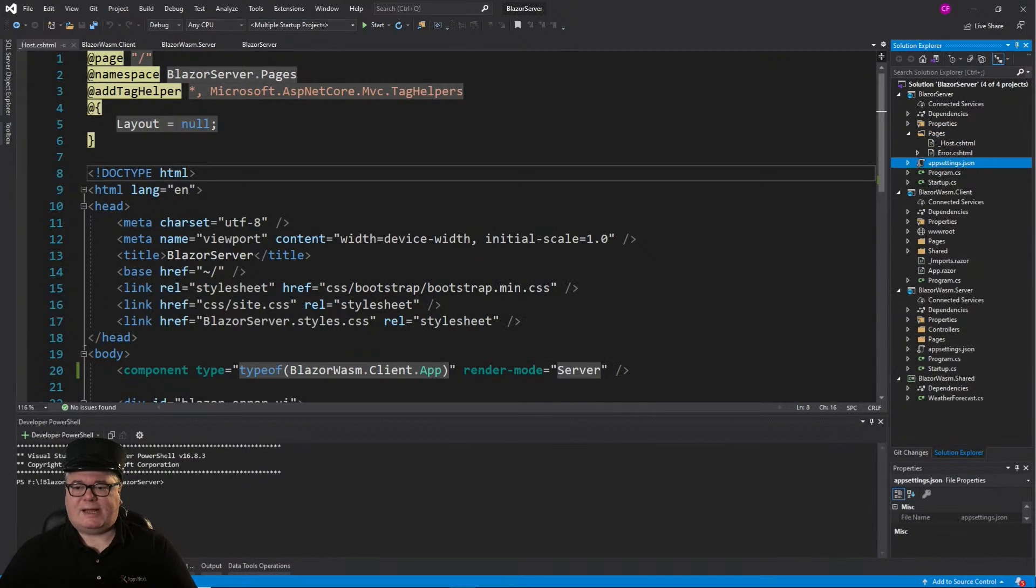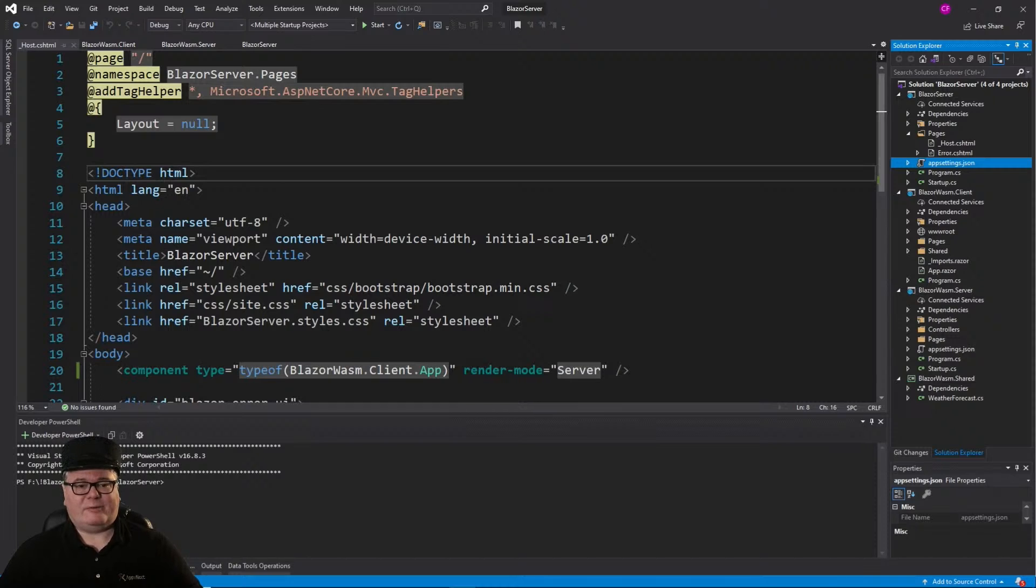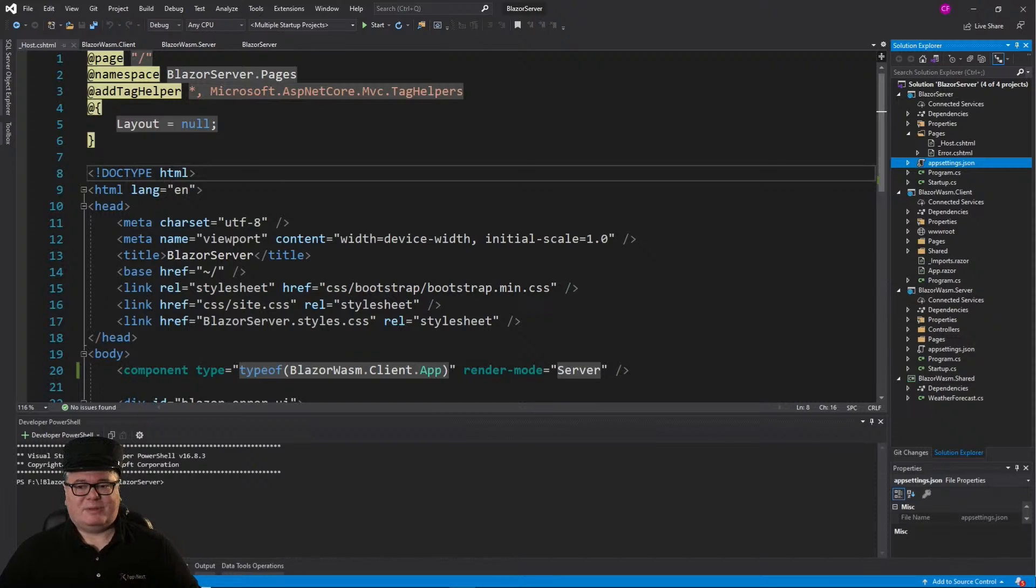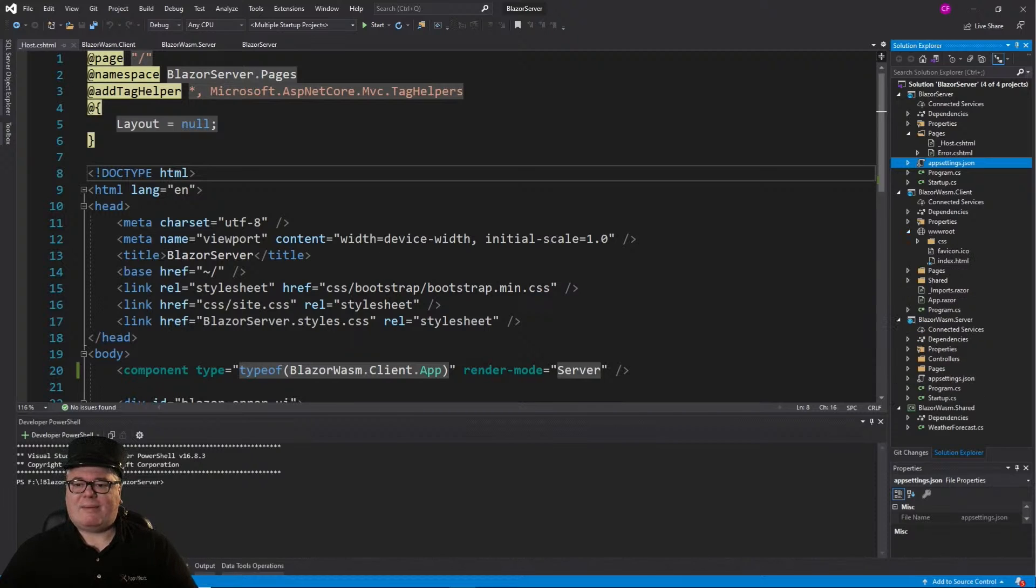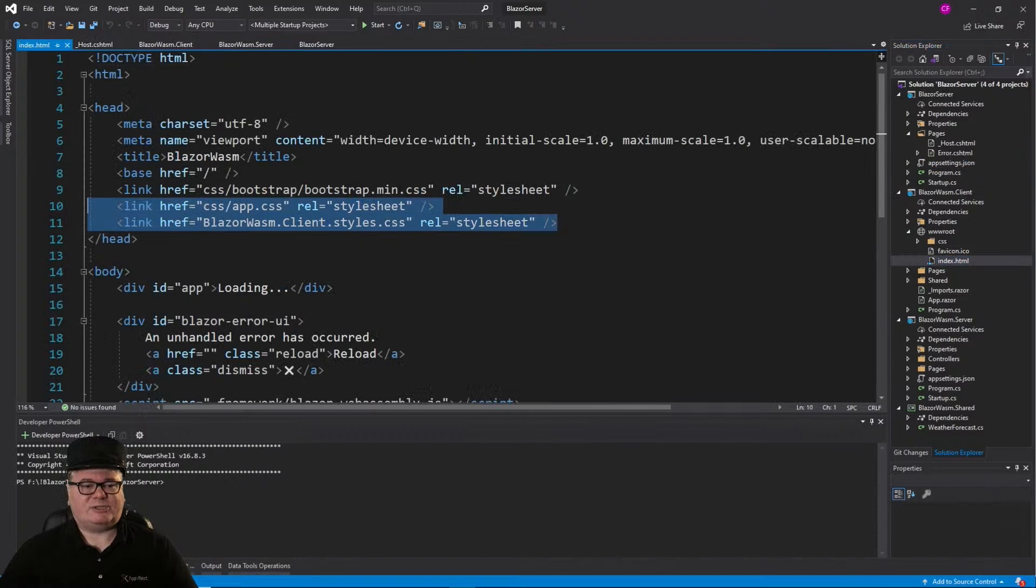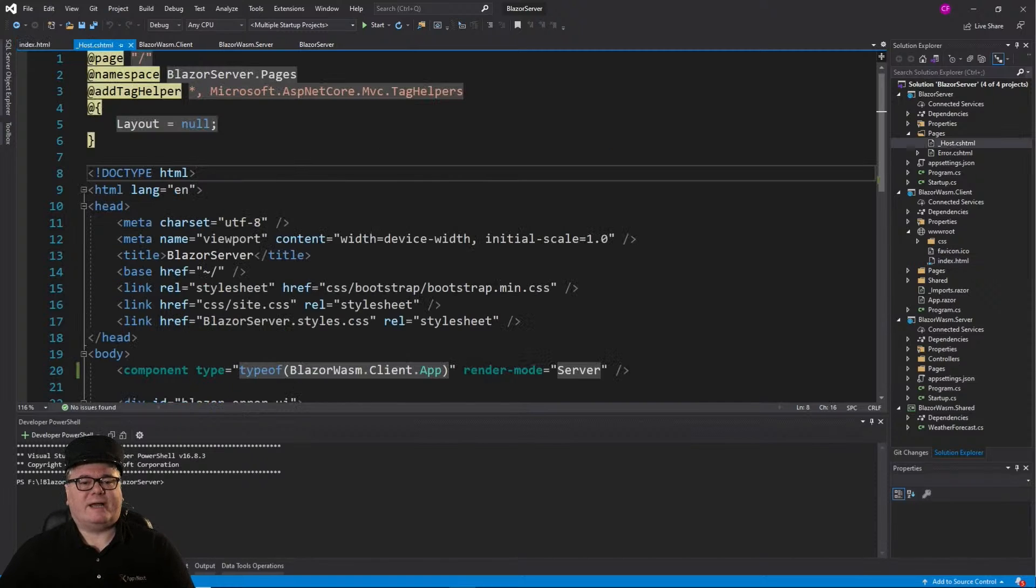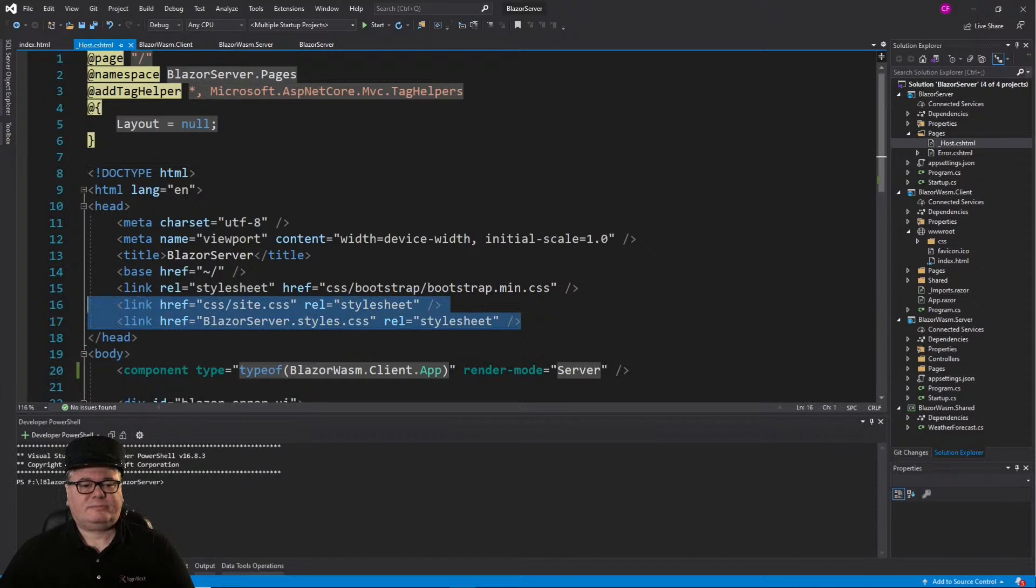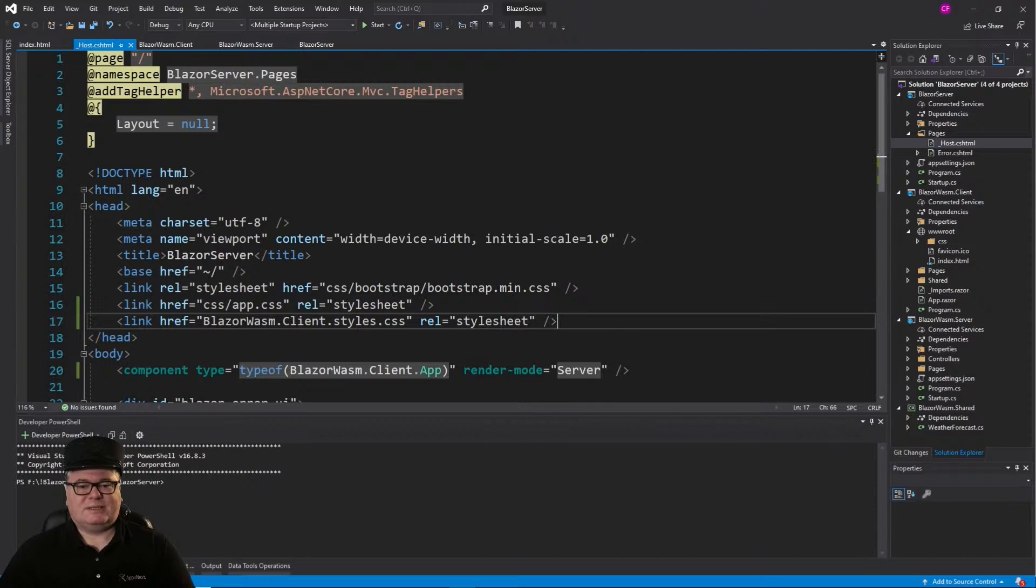But we're not quite done. Because CSS files are referred to in their environment, we just shifted the environment from the Blazor server app, where there are no CSS files, to the Blazor client app. So let's grab from index.html in the client those two stylesheets, the links to those two stylesheets, and then overwrite in host from our Blazor server stylesheets. So now we're using the right stylesheets.